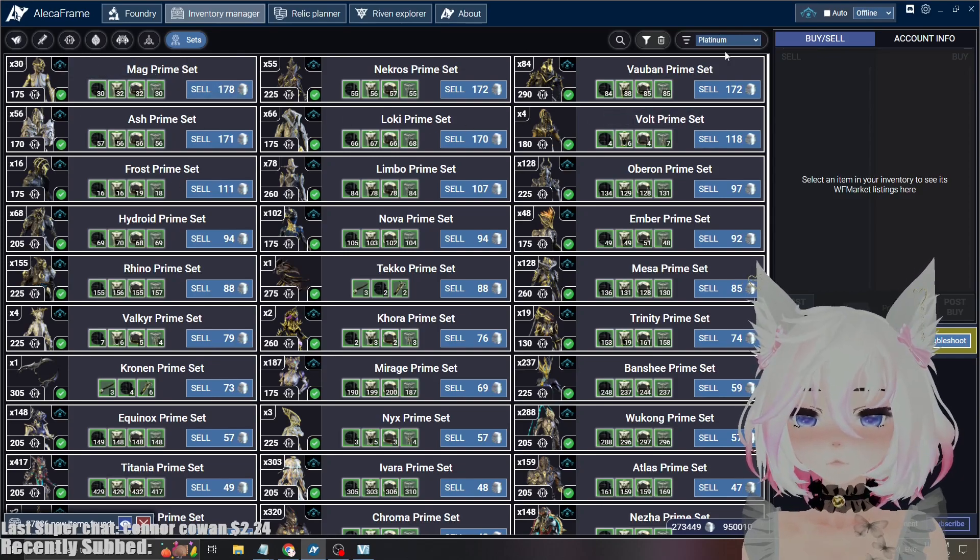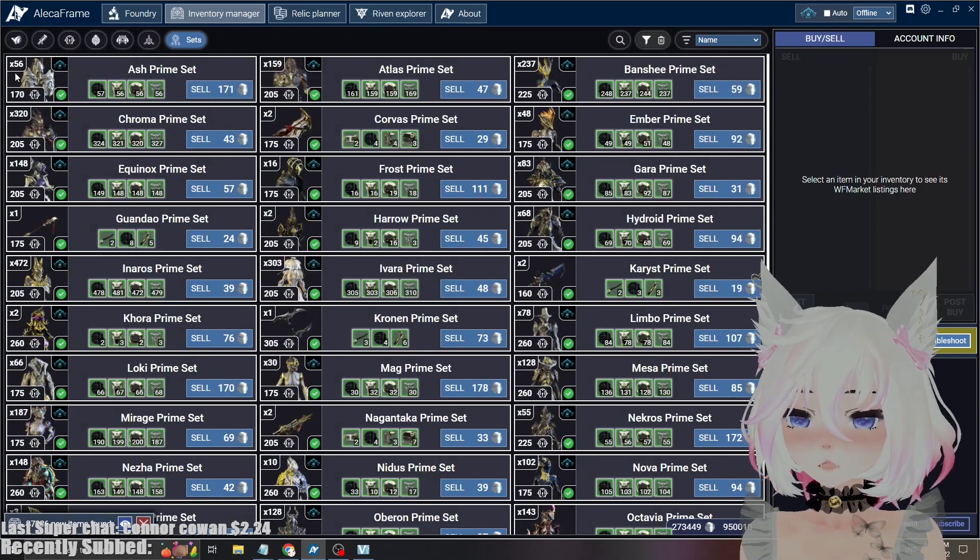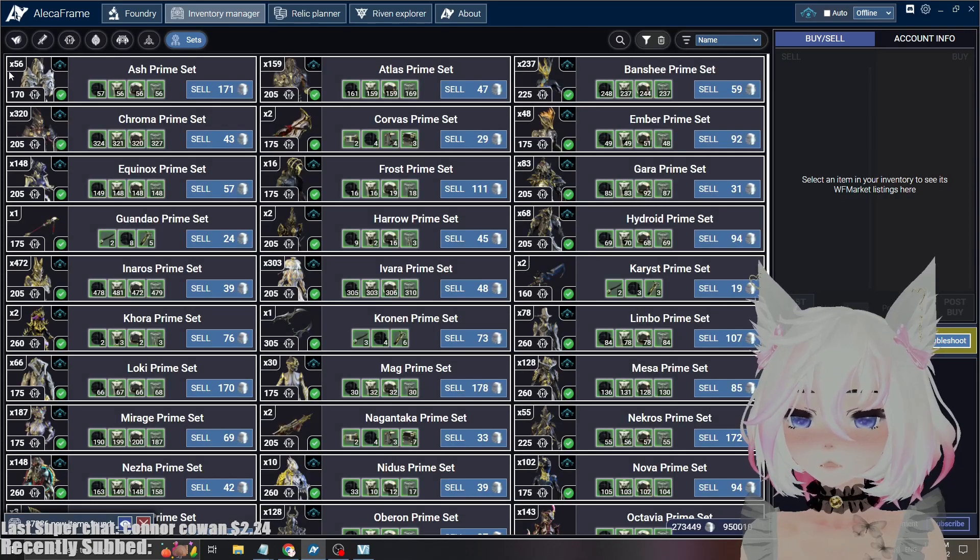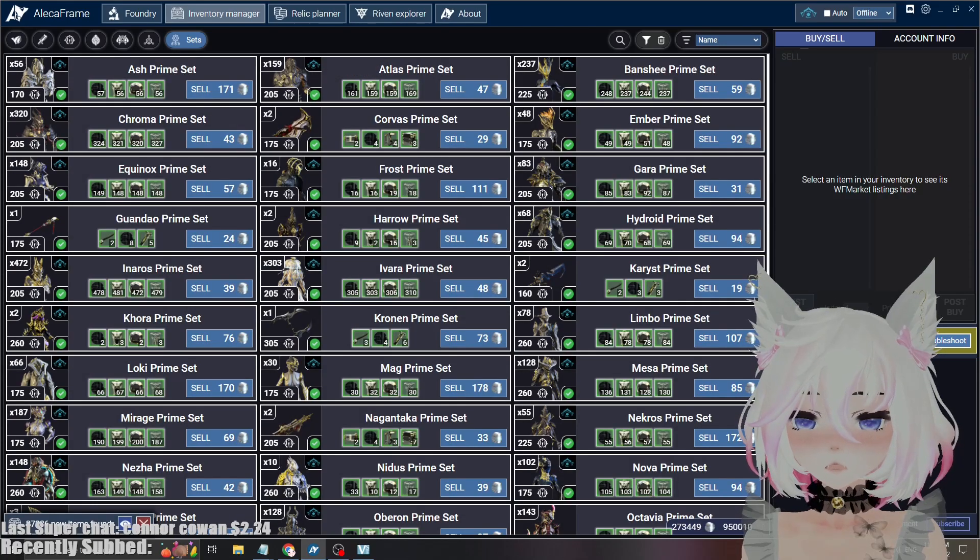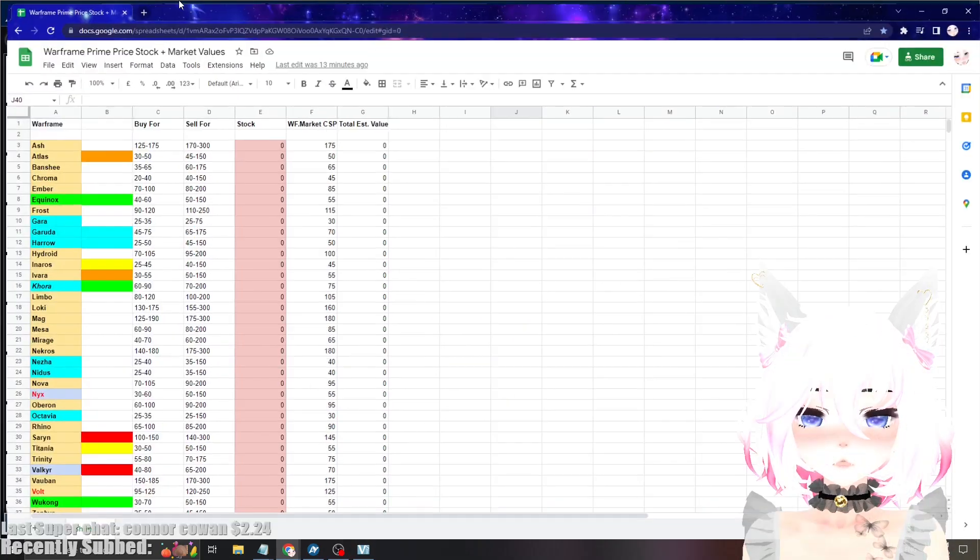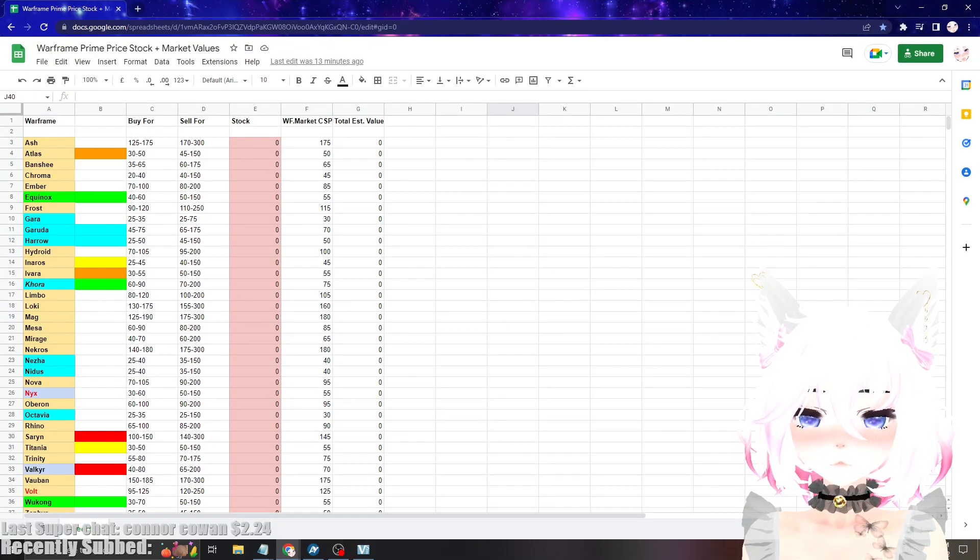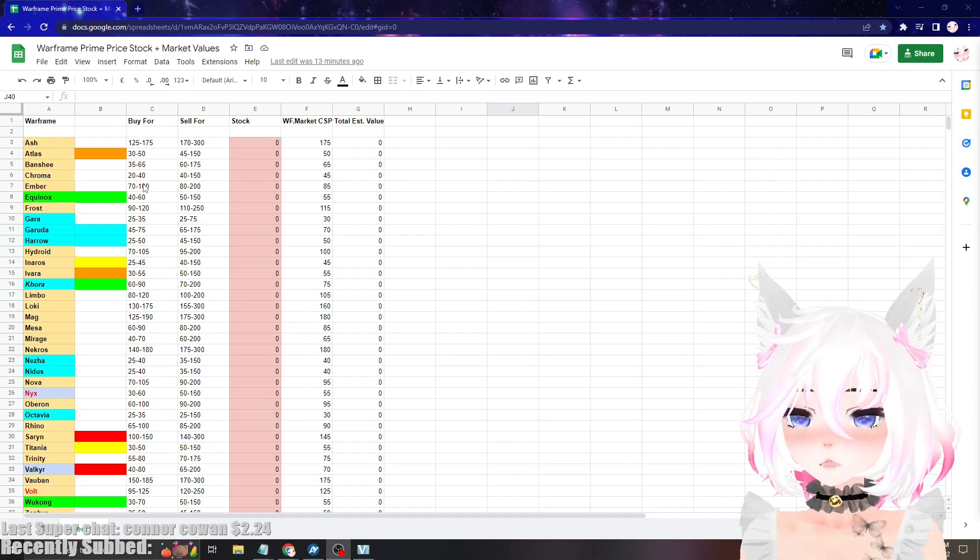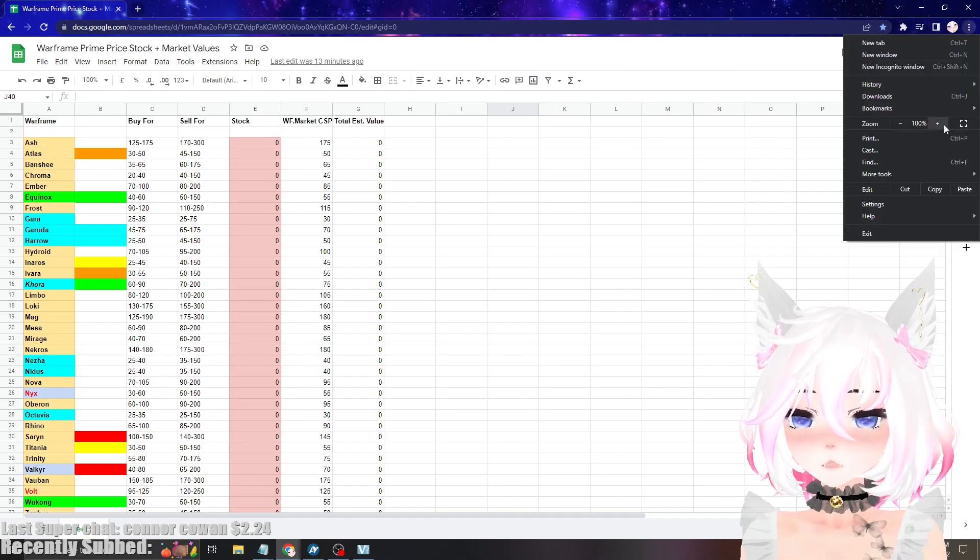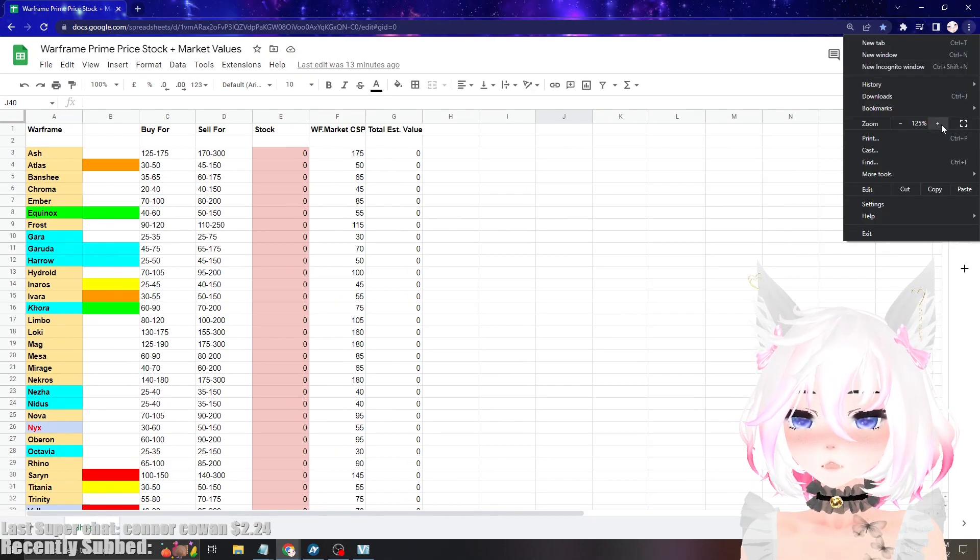And as you can see here, Mag is the most expensive on Warframe Market, followed by Nekros, Vauban, Ash, Loki, Volt. So now what I can do is I can see that I have 56 Ash sets and then I can pull up this little thing over here. And over here, these are all the prices. So I'll zoom in for a second.